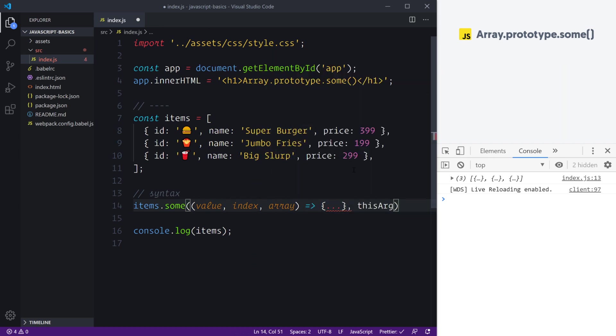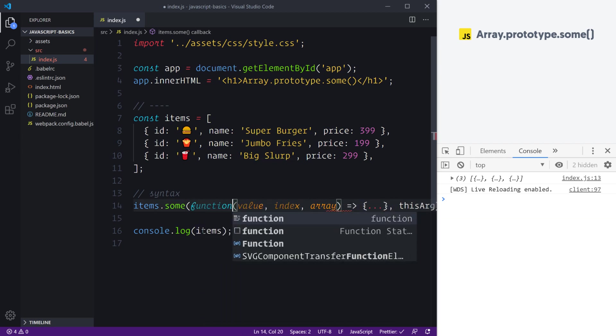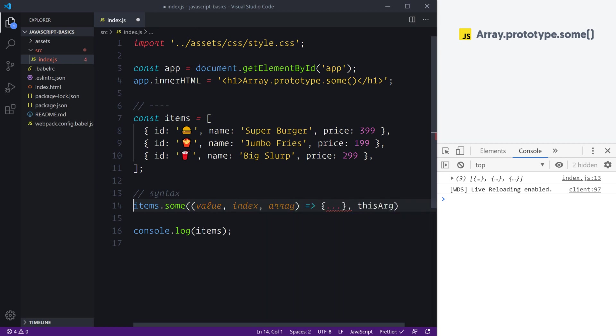We can also change the this argument should we wish to pass another object reference which will then change the internal value of this inside the function. However, it won't work with an arrow function like we're using, so if you do need to do that, you'll need to use the full function keyword.